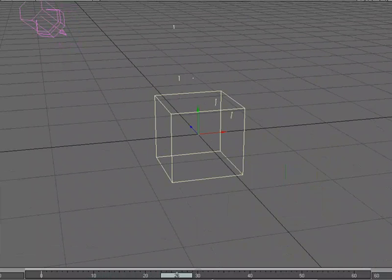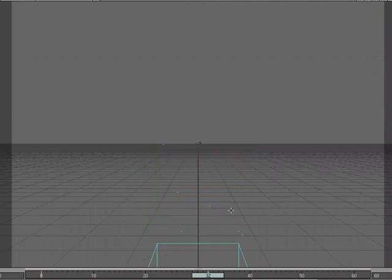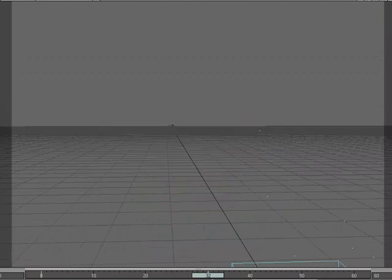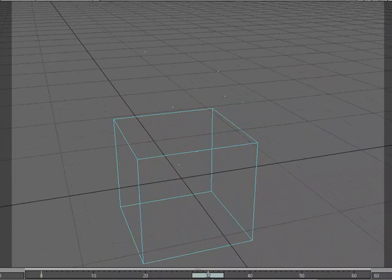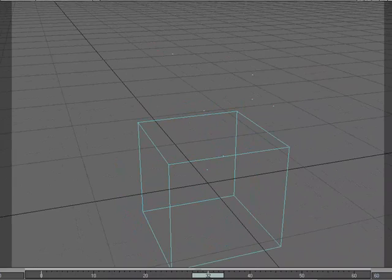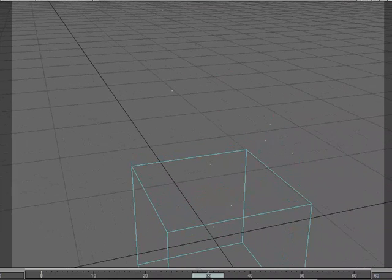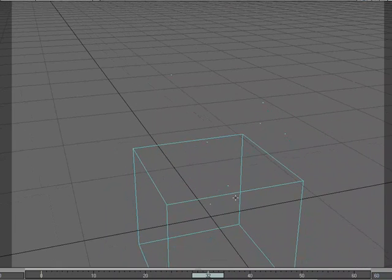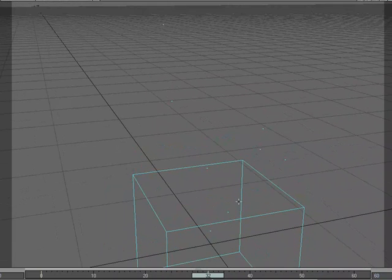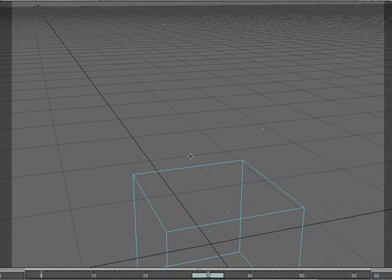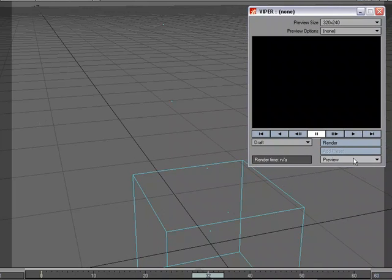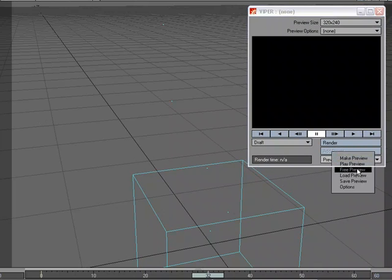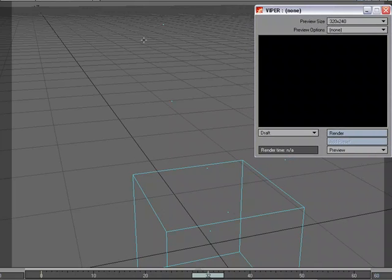So I'm going to just point my camera right at the emitter, something like this. Because we're going to be working with hypervoxels, I'm going to go ahead and load up Viper. I like to save as much time as possible.